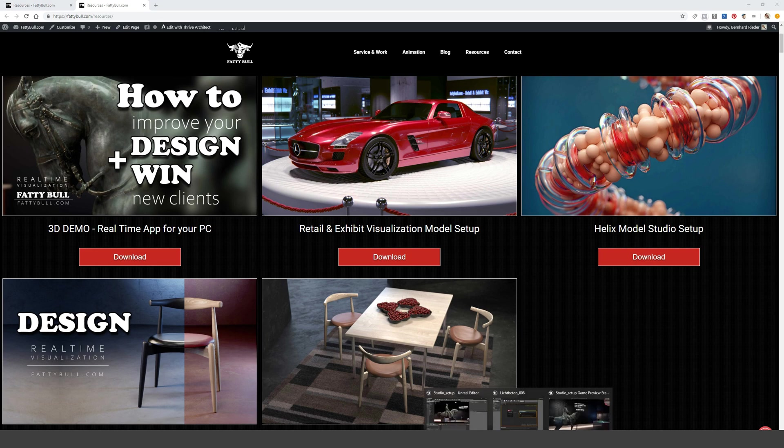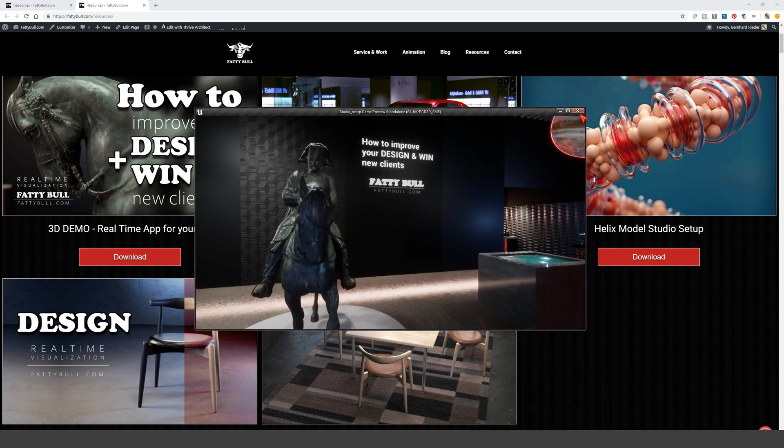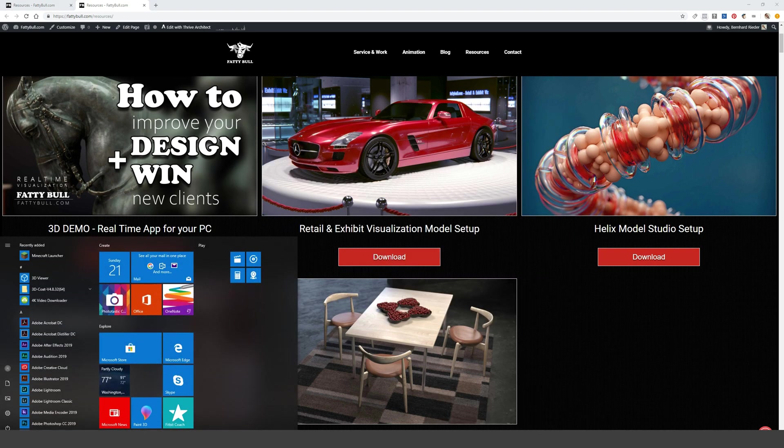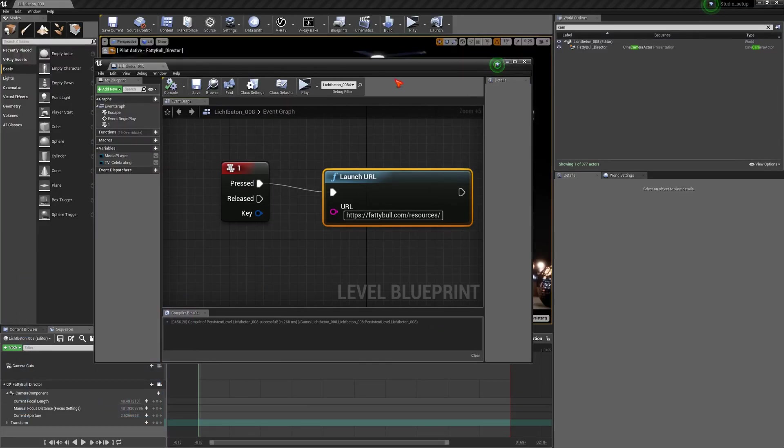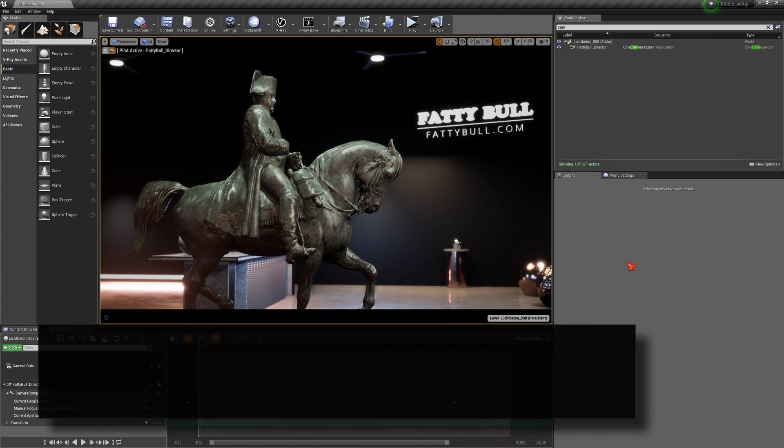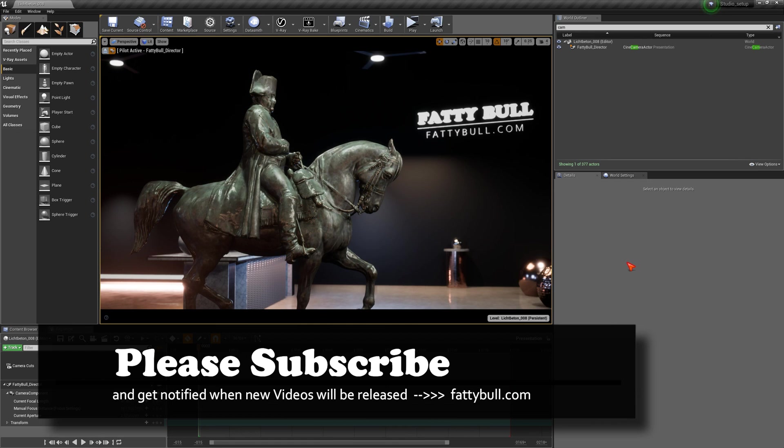That being said, we can go back now to the Unreal game. I can close the Unreal game and I can even go back to my blueprint editor. I close this and as you can see everything is fine. That being said, I hope this was useful for you as well. If you enjoy this, please subscribe, please also sign up on my fattybull home page. Have fun in the Unreal Engine with real-time ray tracing, and see you in my next video. Take care and good luck, bye bye.